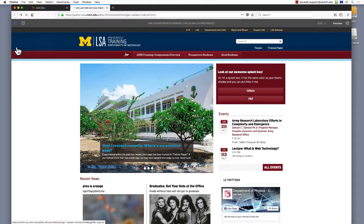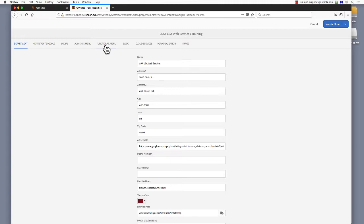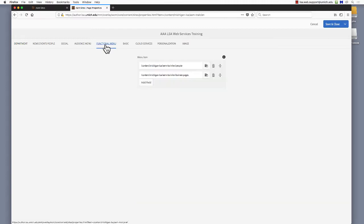In the Properties window, look for the Functional menu tab at the top and select it. Here you will see link fields containing any link that is already in the Functional menu. We want to add a new page, so we'll select Add Field.